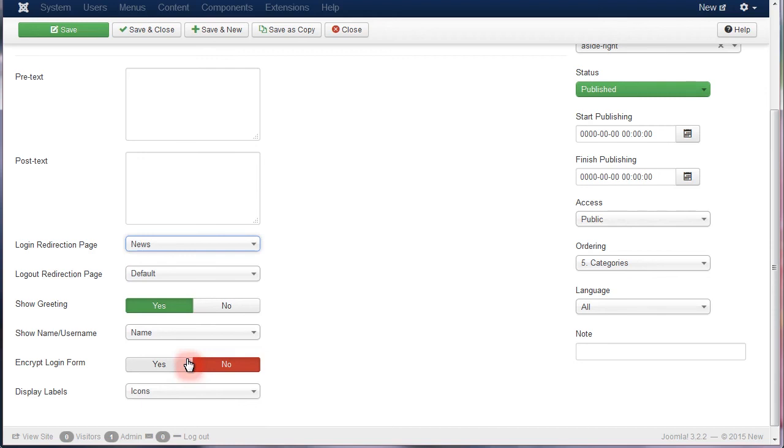The same procedure is used for redirecting users on successful logout. You should select a page where you want to redirect successful logouts from the Logout Redirection page drop-down list in the Module Settings.